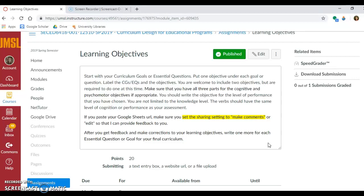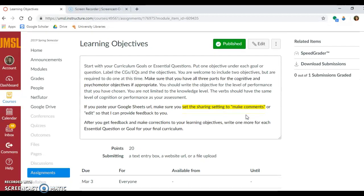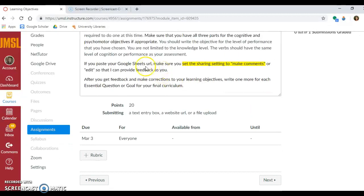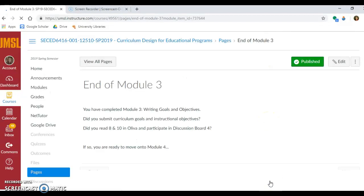Start with your curriculum goals or essential questions and put at least one objective under each goal or question. It might just be a sample — not everything that is going to be done — but if you are revising the curriculum, these are the objectives you are revising for that unit. You're welcome to include two or three, but you're not required to do so unless you only have three objectives total. I'm looking for 10 total learning objectives. If you are using the Google Sheets URL with all of the tabs, make sure the settings allow comments, not just view, so that I can provide feedback to you. That is your assignment for this week.